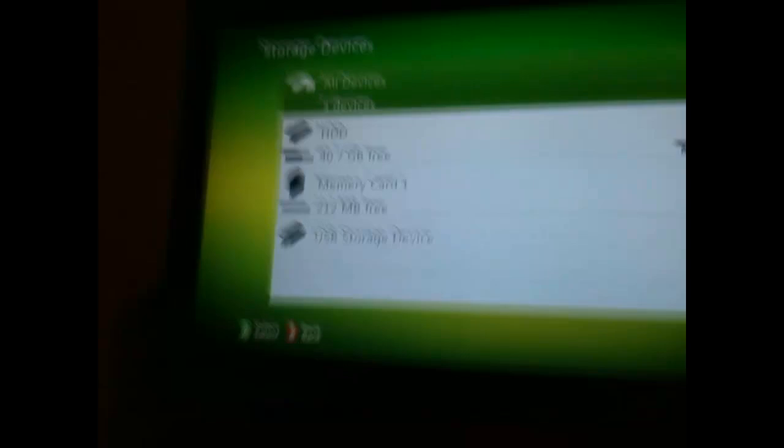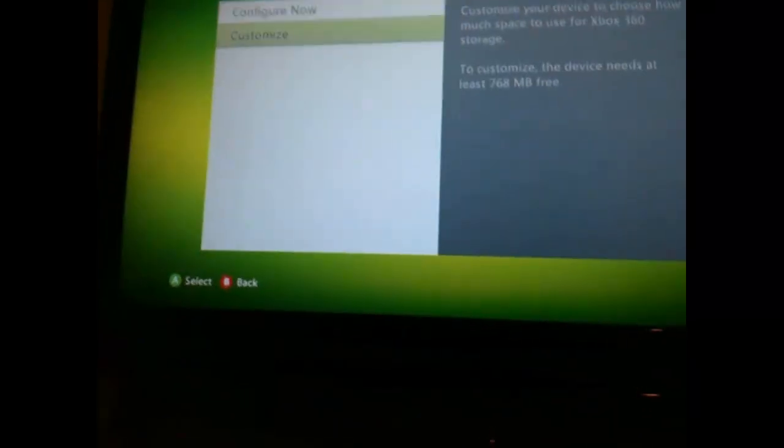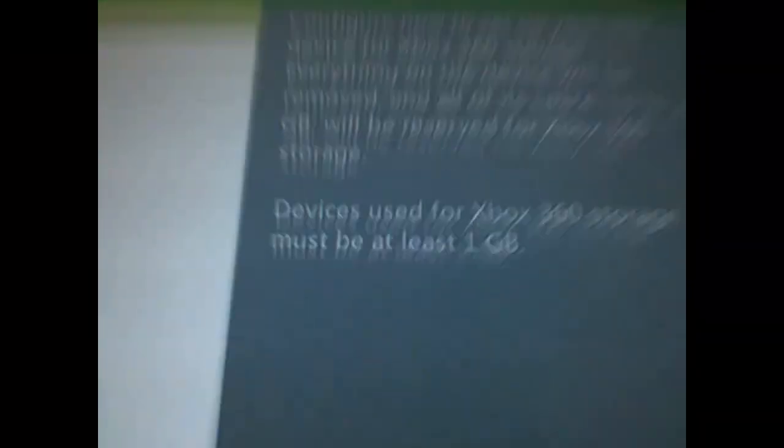It would say USB storage device, you would hit configure now, but see it has to be at least one gig. Then you can customize it, it at least needs 700 and that much.